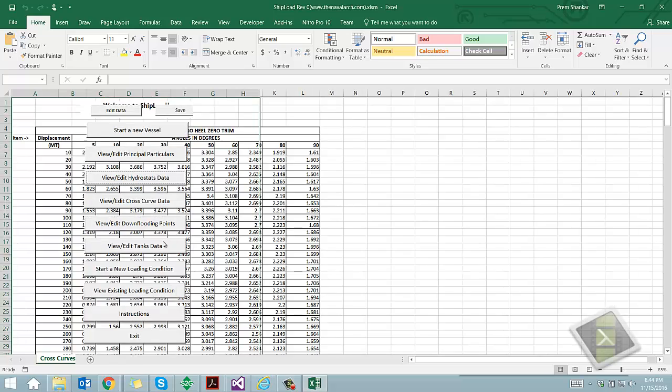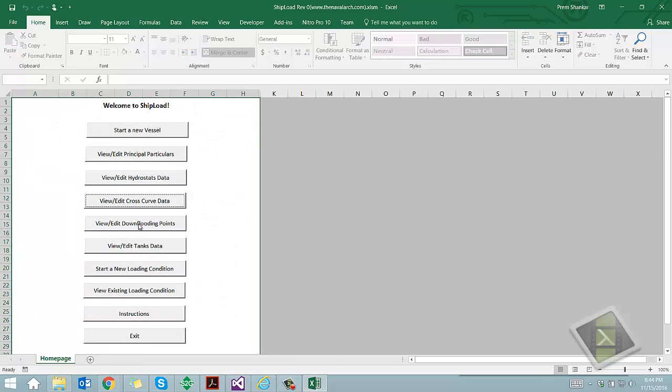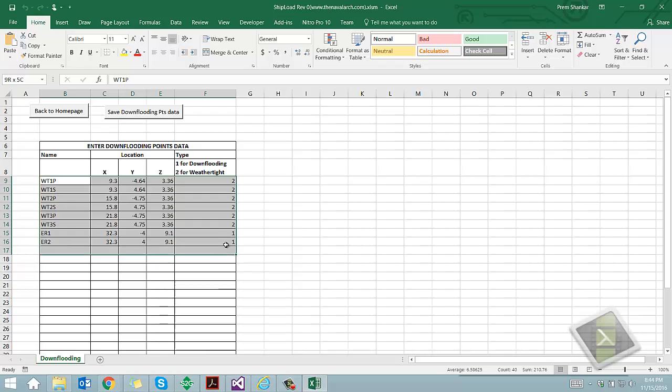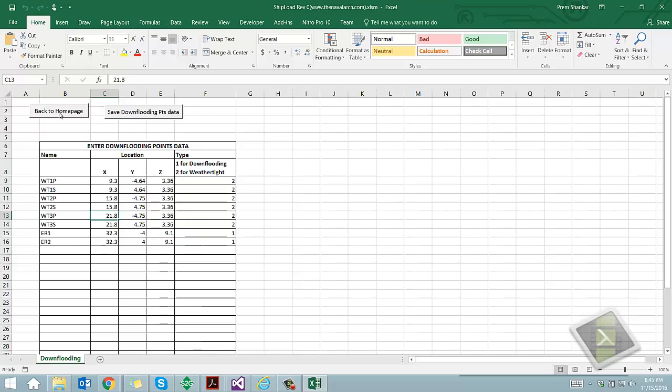Fifth step is to input the locations of down flooding points. This is done through this worksheet by entering the location coordinates and the type of down flooding point. This is to be provided in the same sign convention as stated in principal particulars sheet.